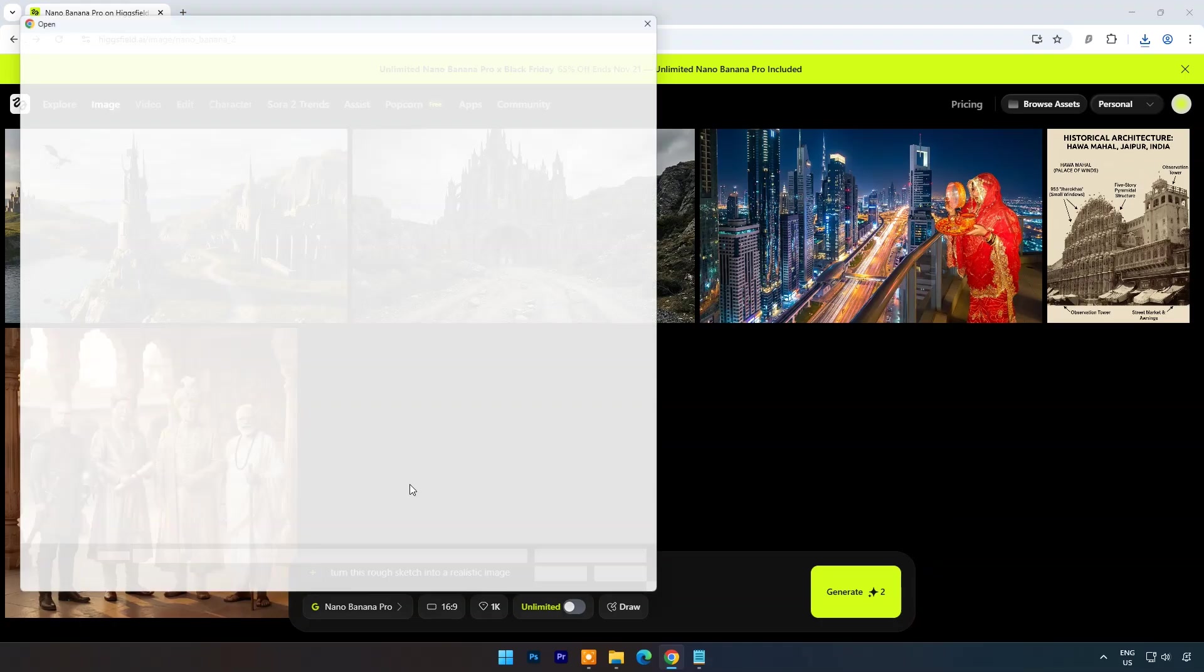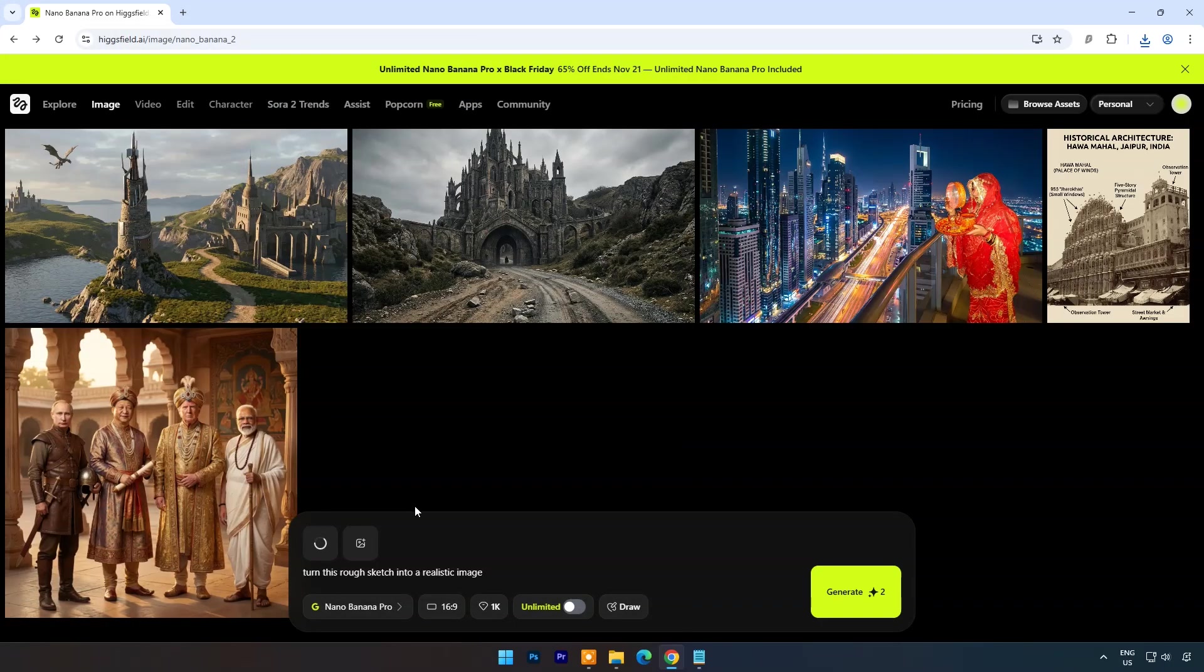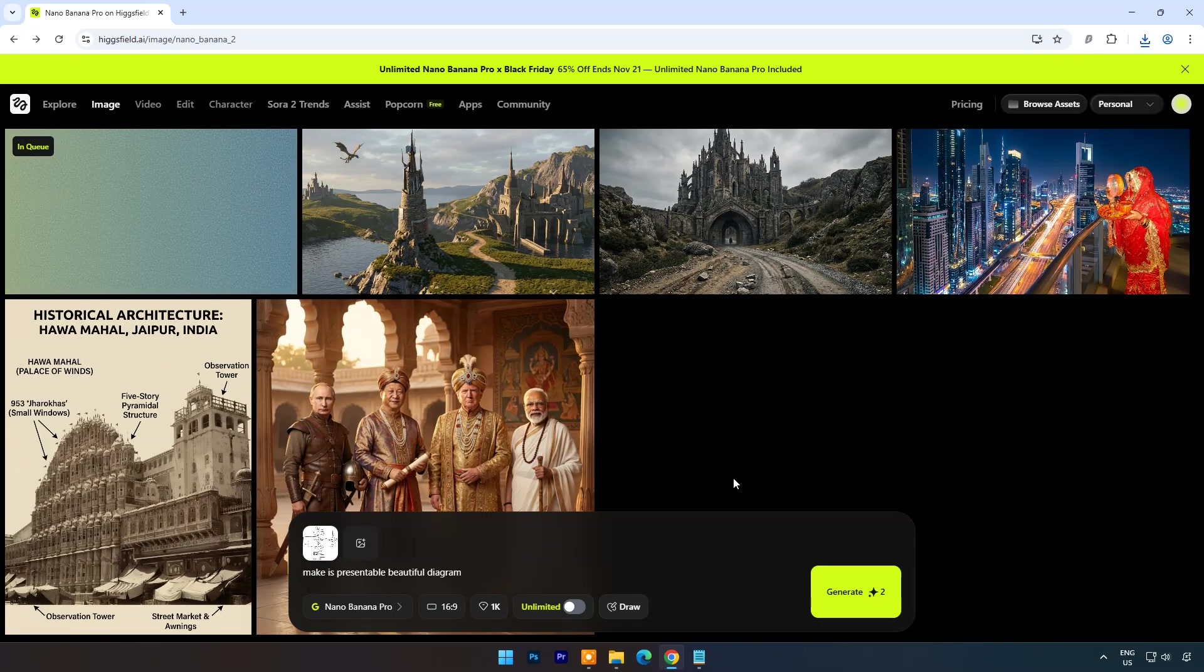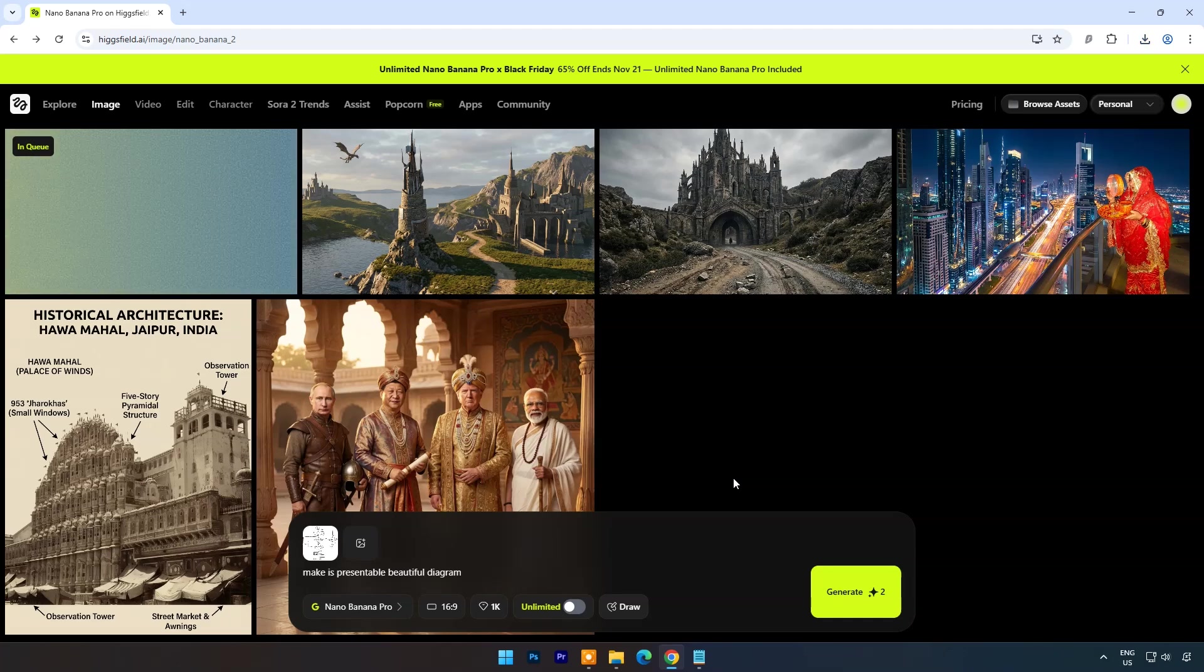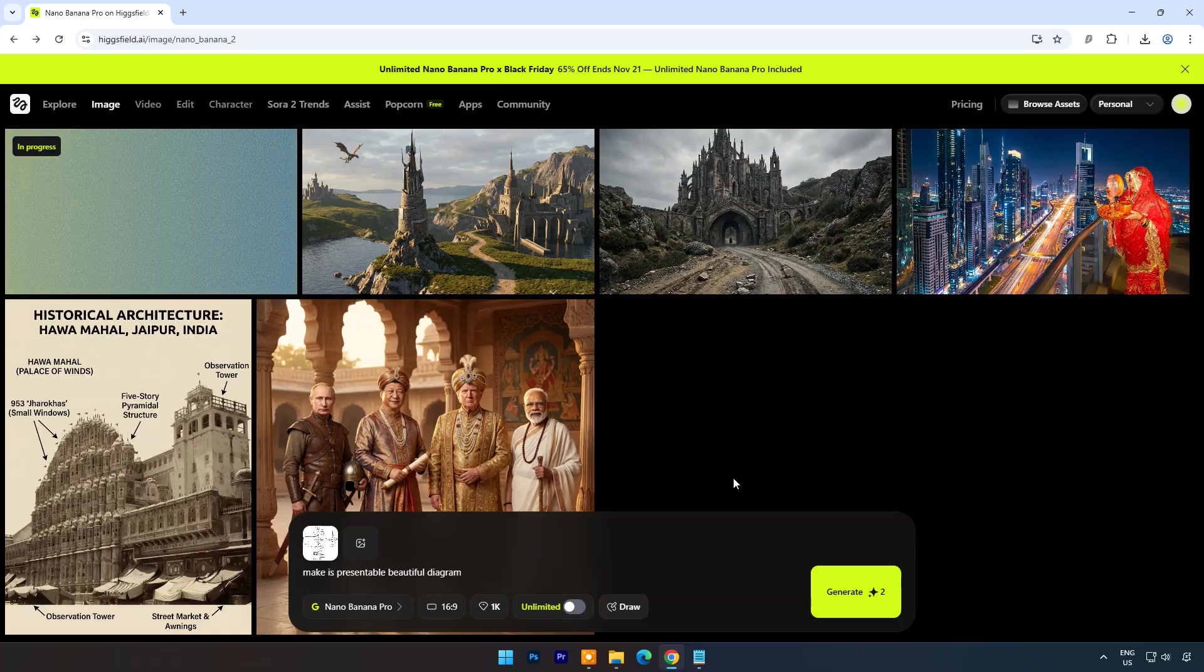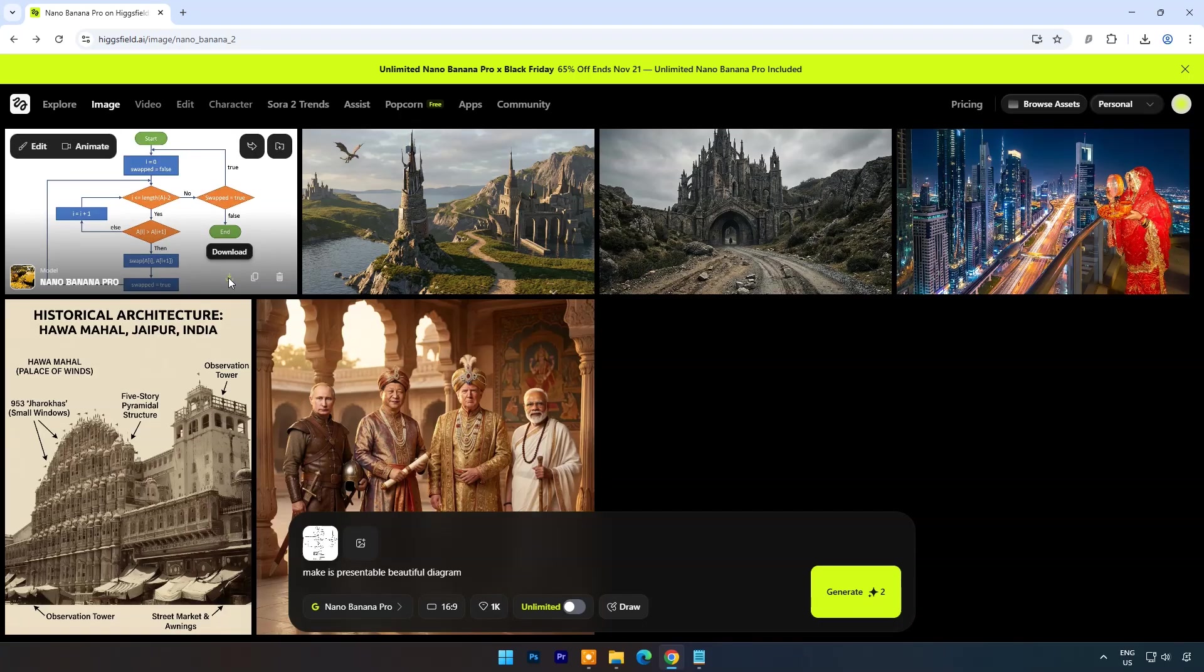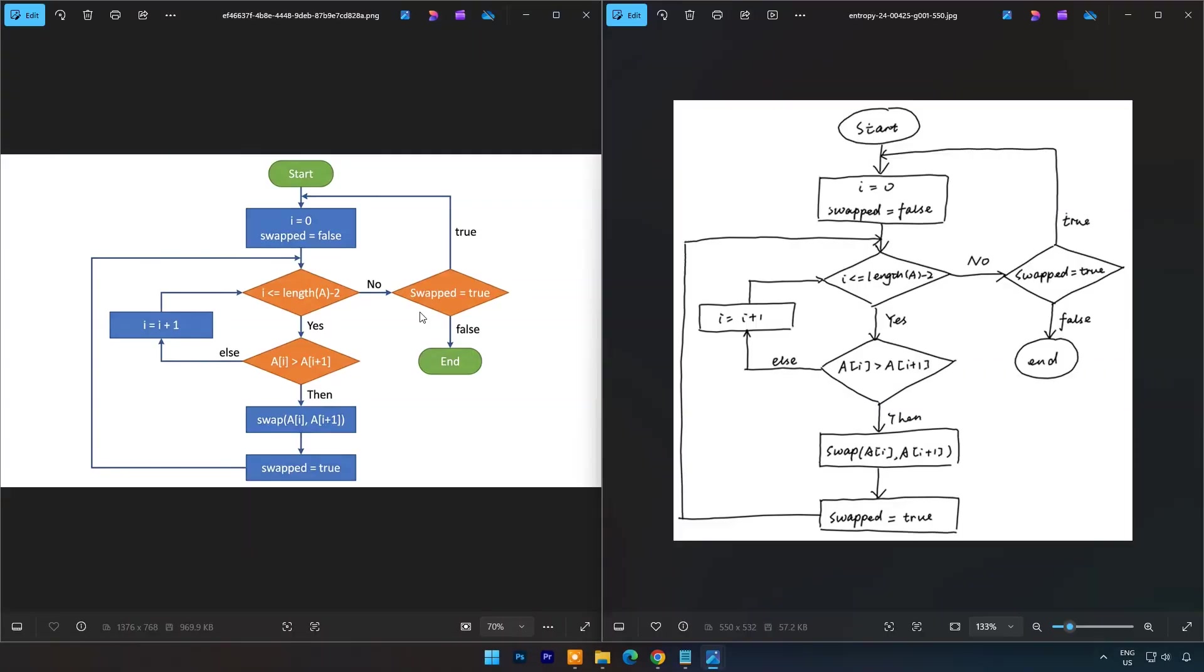Now let's try some hand made diagram. Let's see what it does with it. Prompt is: Make it presentable beautiful diagram. Let's compare original and output. And you can easily say it's the best AI tool so far in text based images.